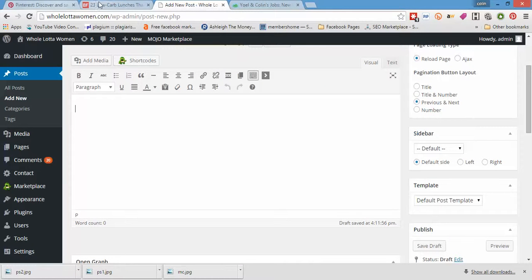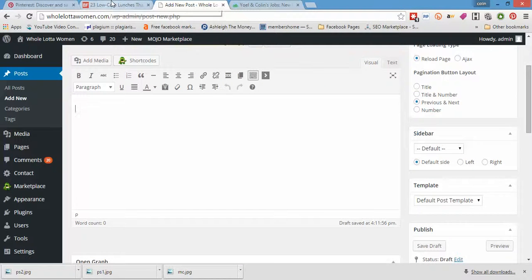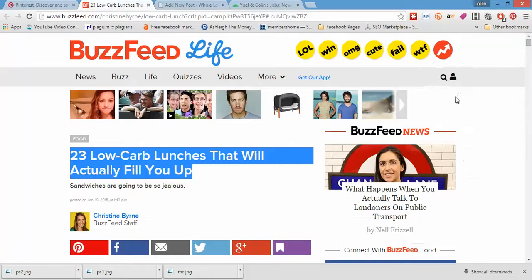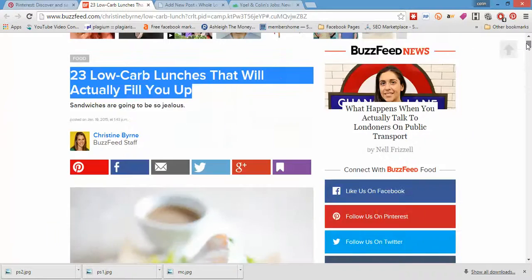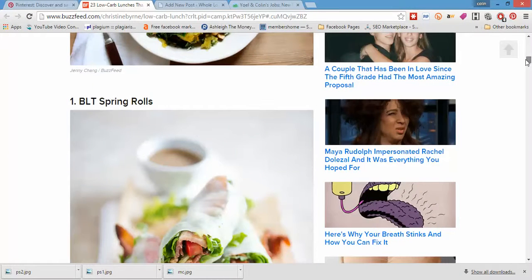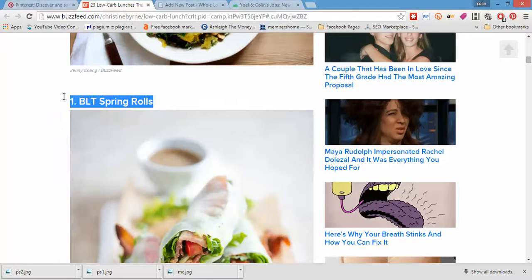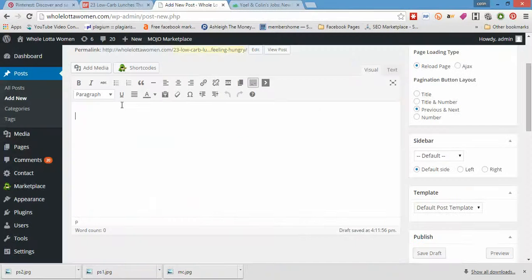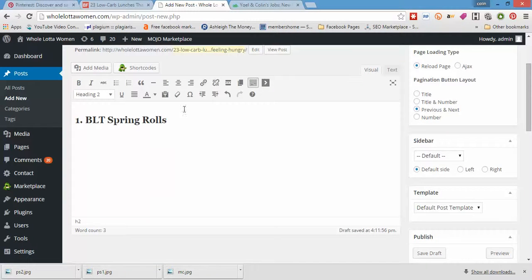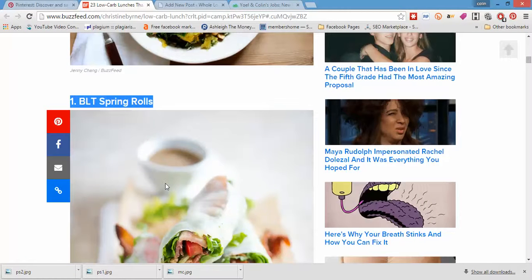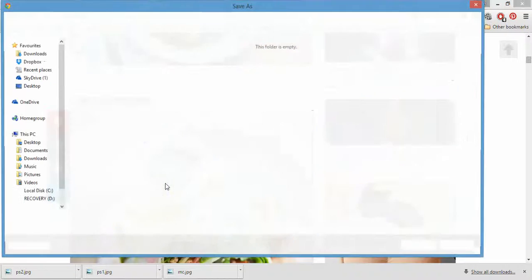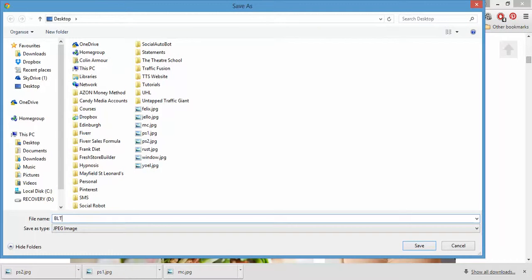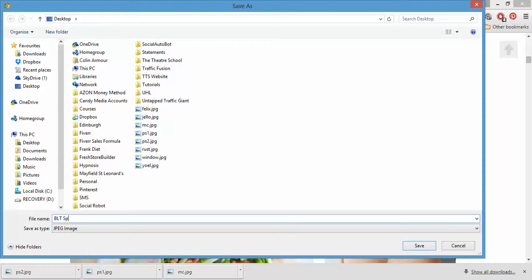Anyway, let's go back to our content sourcing. I'm going to use this BLT spring rolls, literally copying it over as we did before. But this time when we save the image, we're going to save it as BLT spring rolls.